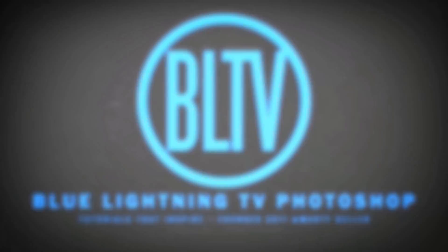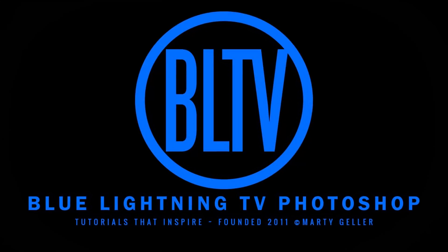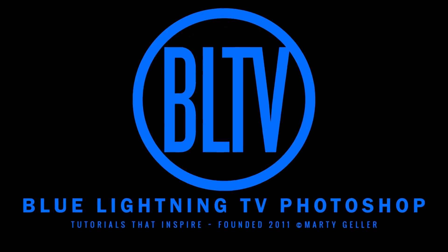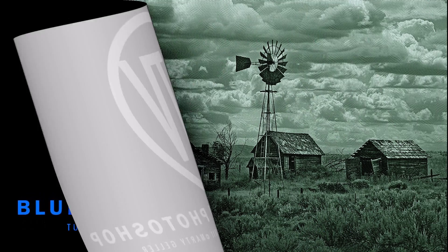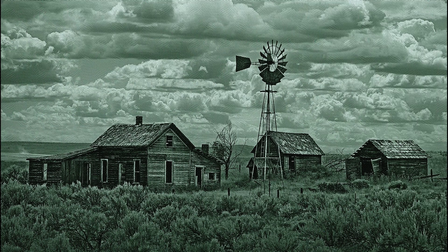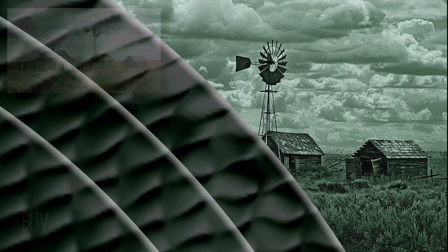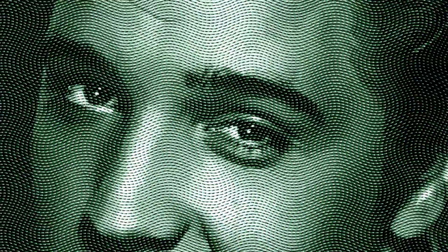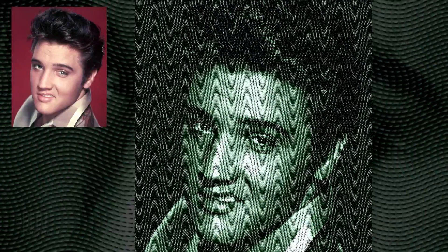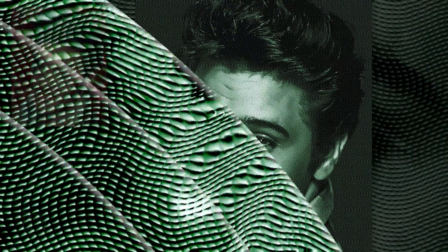Hi. This is Marty from Blue Lightning TV. I'm going to show you how to create the look of paper money engravings from photos.